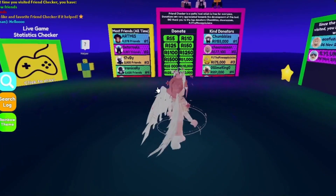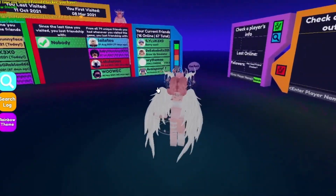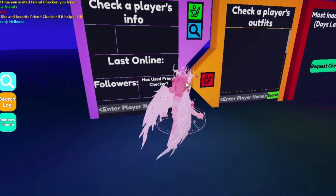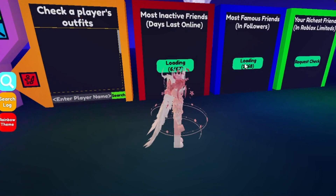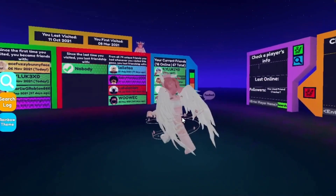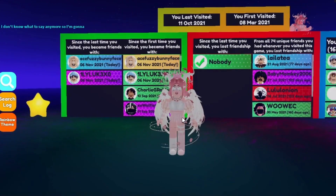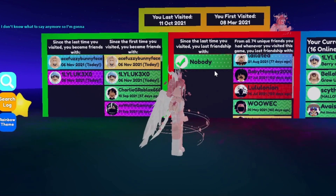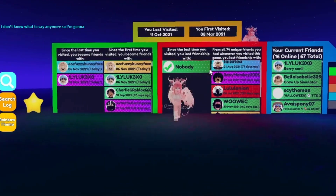As you can see, it's basically a place where you can figure out a bunch of different things. You can check a player's outfits, figure out your most inactive friends, your most famous friends, and your richest friends in Roblox Limited. Most importantly, you can see who has unfriended you — just by scrolling through here, it will say right here since your last visit who unfriended you.